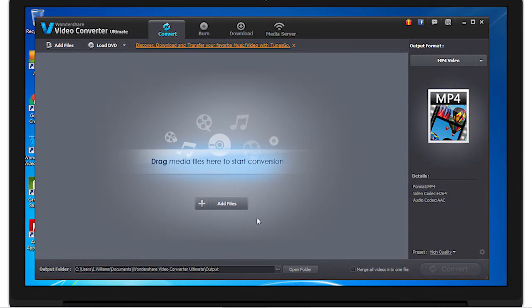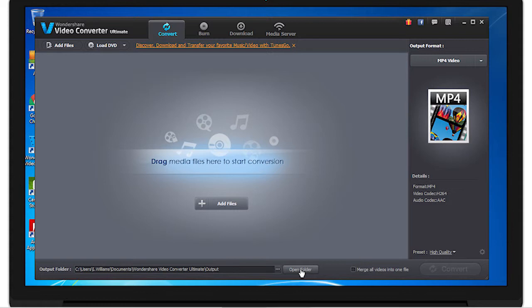The first thing you see down on the bottom is the output folder, where all your videos that you convert and download go. You can simply open the folder from here. This button here will allow you to merge all videos that you convert into one video, and here's your convert button that will allow you to begin the process of converting videos.